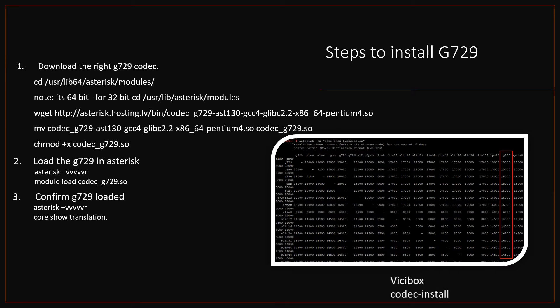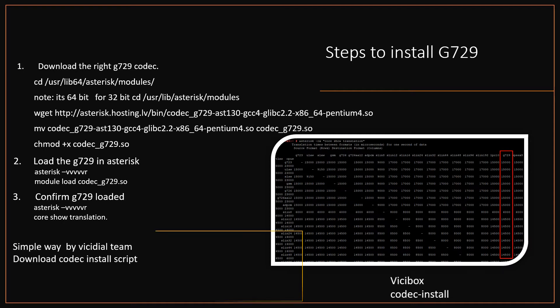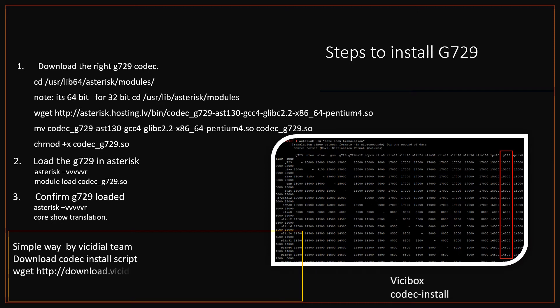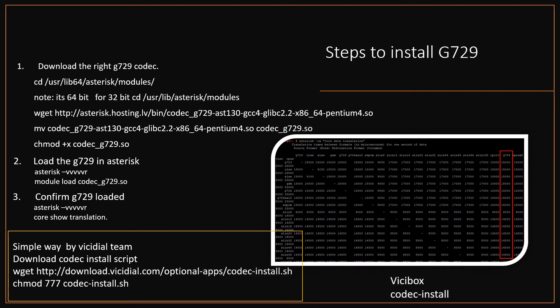Note: if you are using VCbox, simply type 'codec-install' to install the G729 codec automatically. This codec install script is freely available to download from vcdial.download.com, which can be downloaded using wget. Provide execute permission, then type './codec-install' to install G729 codec automatically in any Asterisk server. Note: this script supports up to Asterisk version 15.